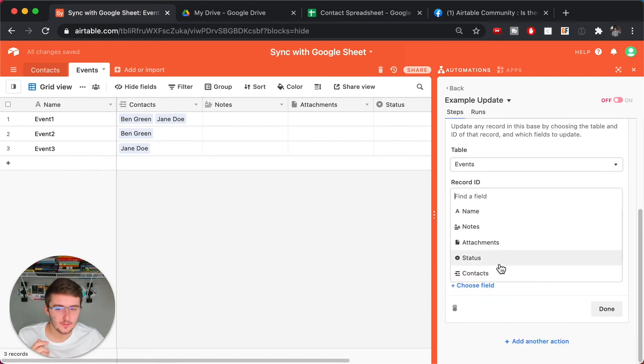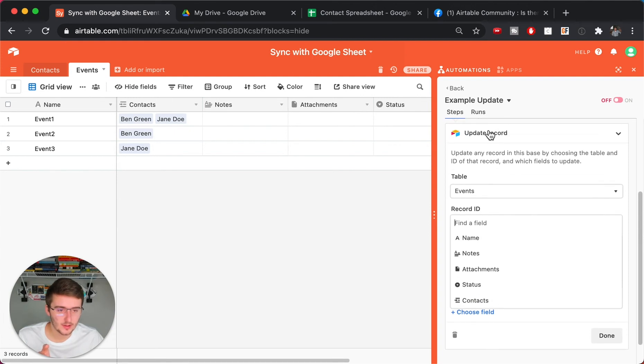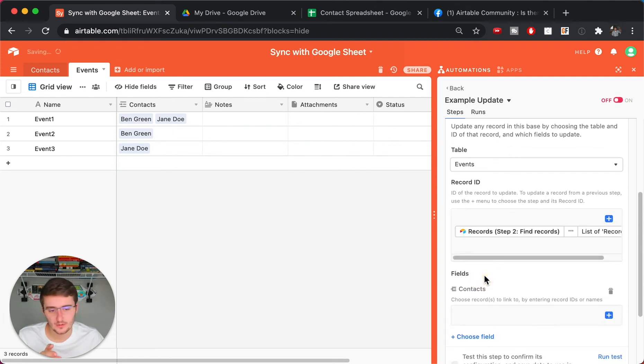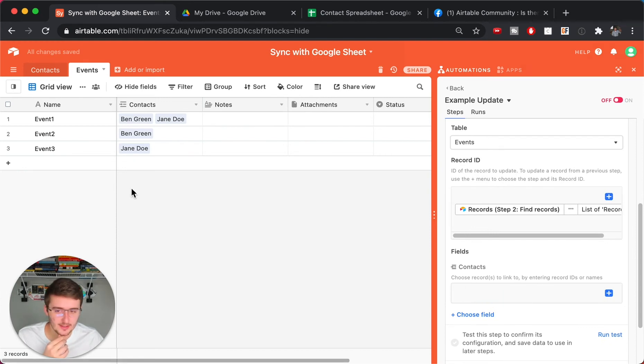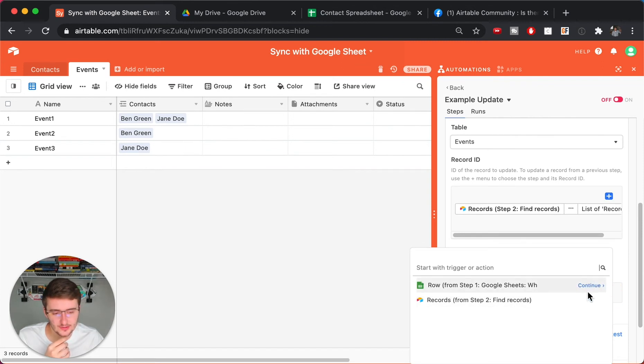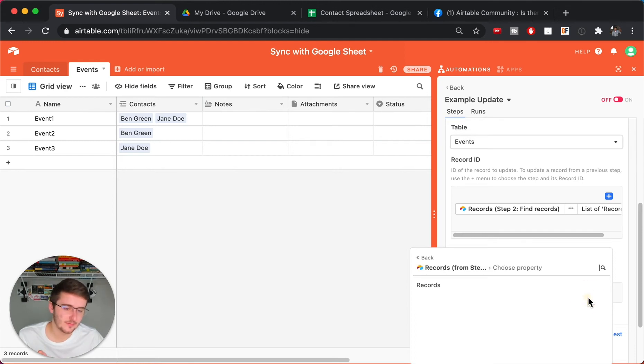So now when we choose the field, what we want to do is right here we're updating our record. So we want to choose Contacts. And now what we want to do is when we want to update this, we want to come in here and click the plus. And we want to choose the, we want to insert information from the find records.